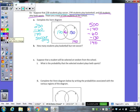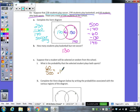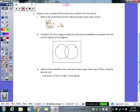How many students play basketball but not soccer? That would be 130 — the basketball-only part of the circle. If a student is selected at random, what is the probability they play both sports? As a fraction that's 60 out of 500, which equals 0.12. You can also fill in a Venn diagram using probabilities instead of number counts — sometimes you'll see it done that way.